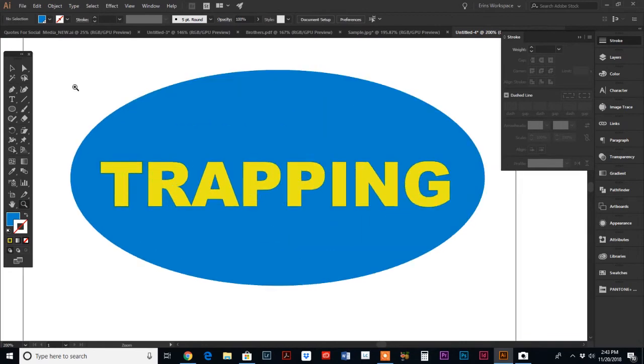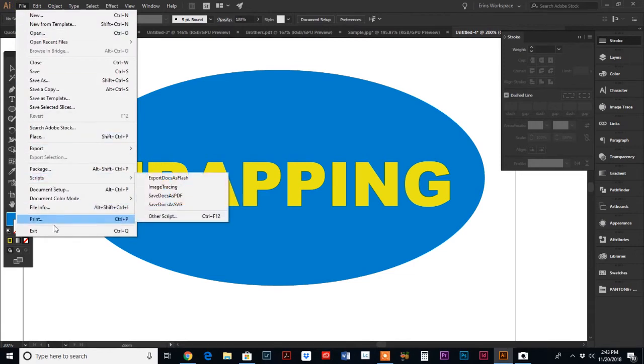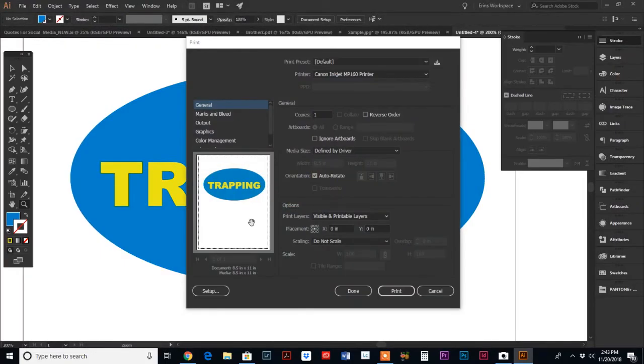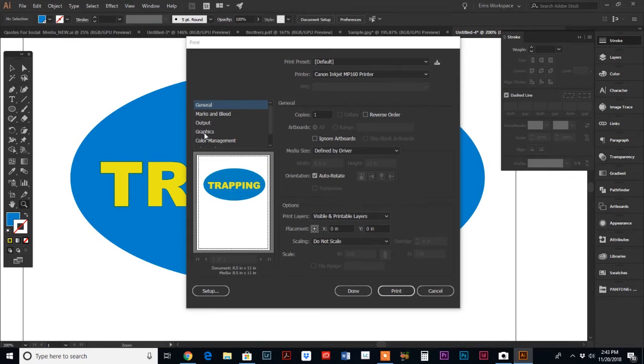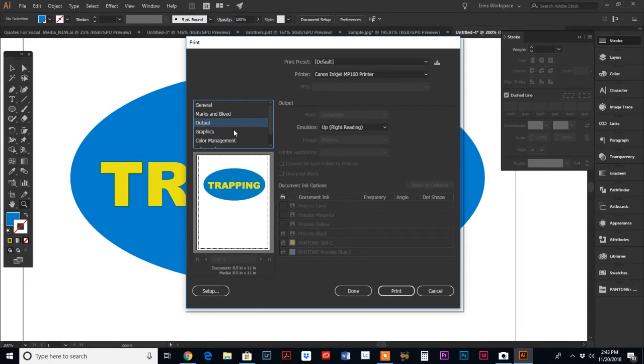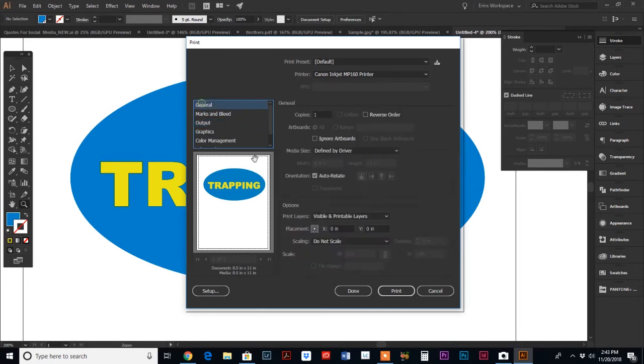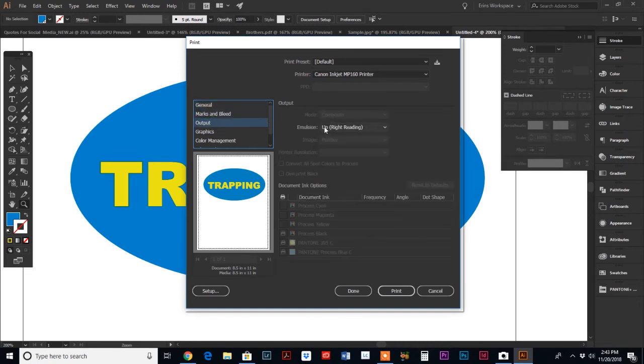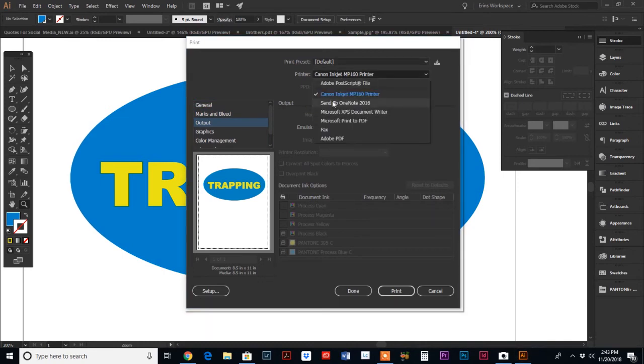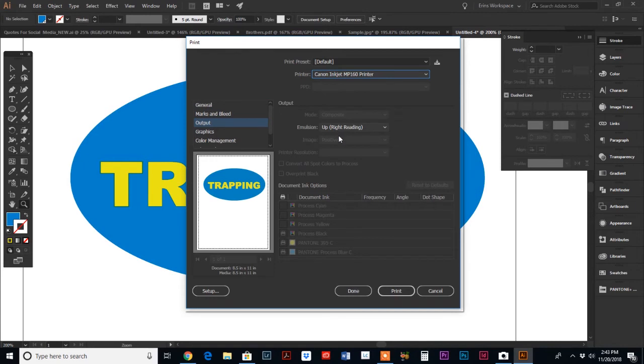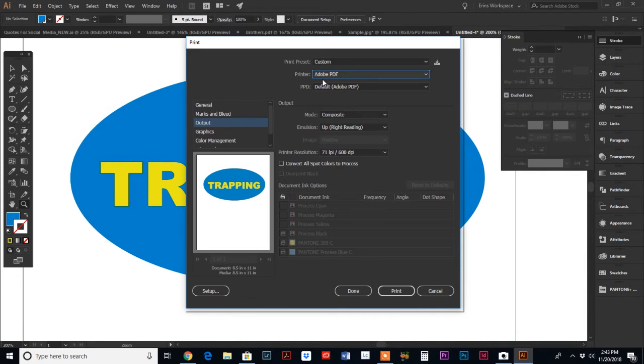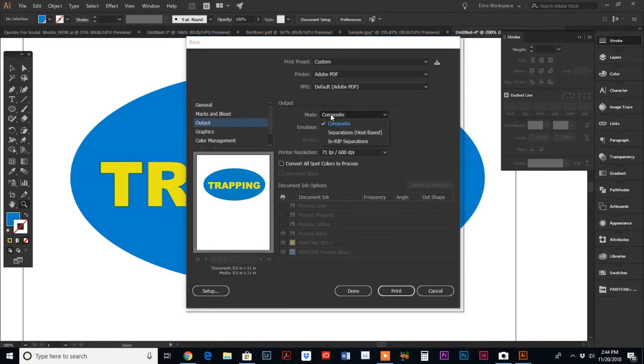I'm gonna show you how this translates to what the screen printer actually sees. So we're gonna do file print and you can actually print separations in illustrator so you can kind of preview what the screen printer is going to see when he gets his screens. We're gonna go to marks and bleeds, then output. Okay so my Canon inkjet printer doesn't print separations so I have to change this, let's do adobe pdf.